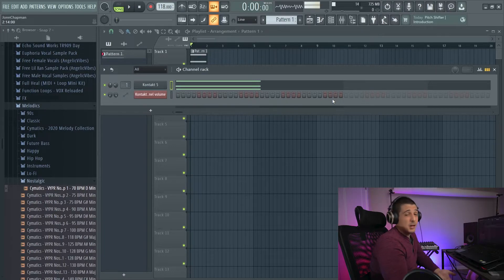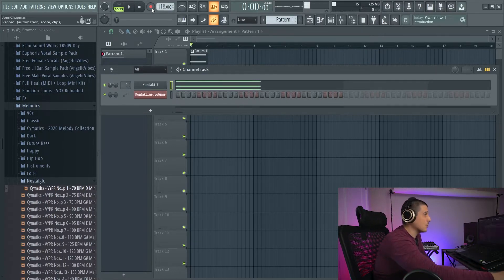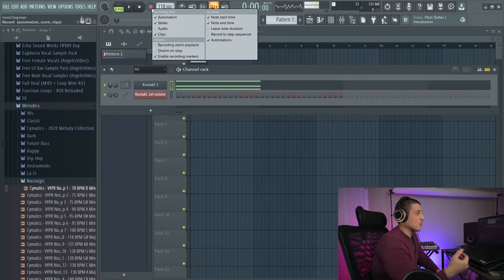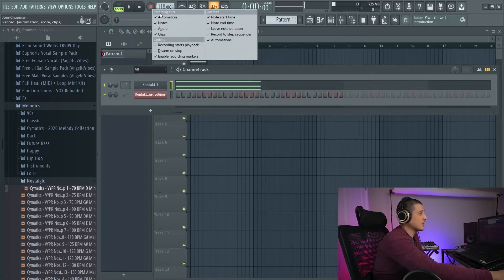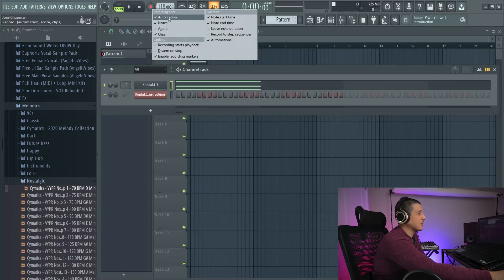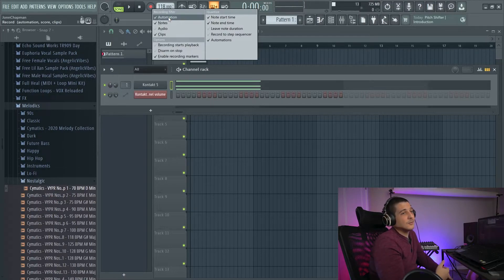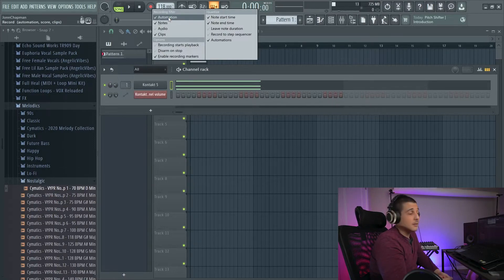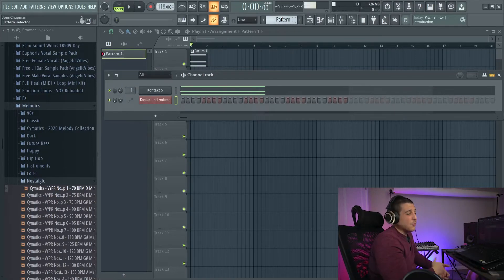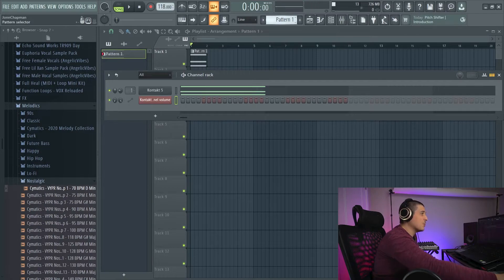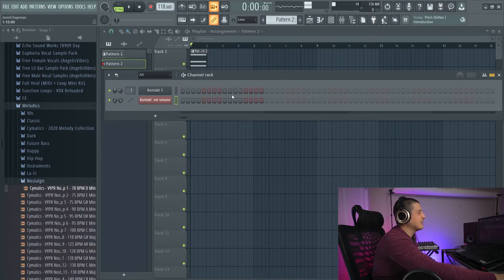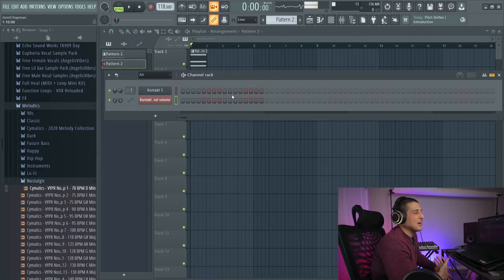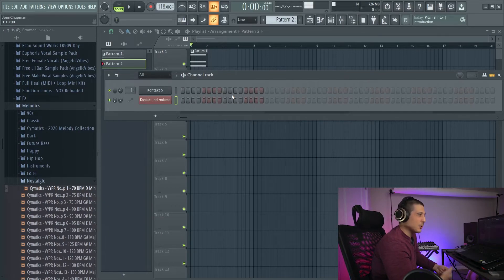How you can stop this from happening is if we right click our recording option up here, we have a section for automation, and we can turn off automation, and then it won't record any. However, whenever you do record automation, whatever pattern you're on and whatever channel you're generally affecting is where that automation is going to be recorded.